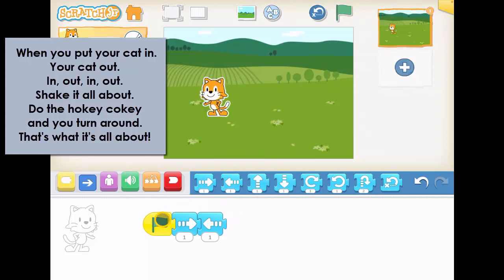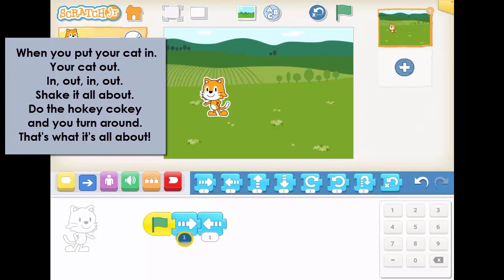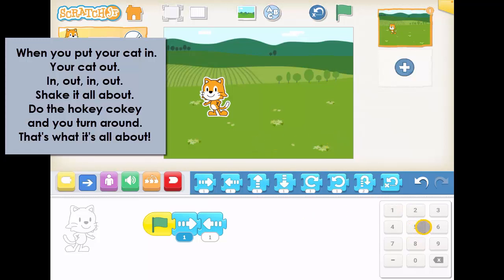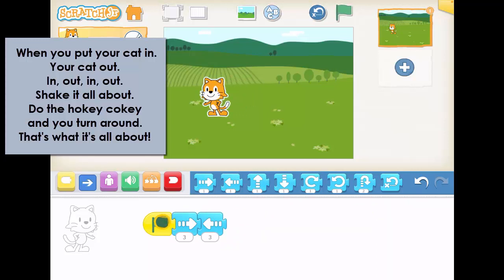Now, that went really fast — do you see that? Really fast. I can actually change how fast this happens with this little number here. The bigger the number, the slower it happens — the longer it does that cat instruction. So for the instruction to move this way, I would like that to happen for three. And I'm going to say this one for three as well. If I press the cat now, you put the cat in, the cat out. There we are, that's about right.